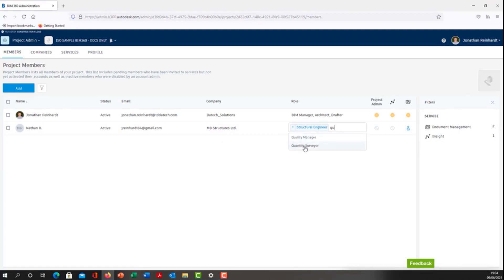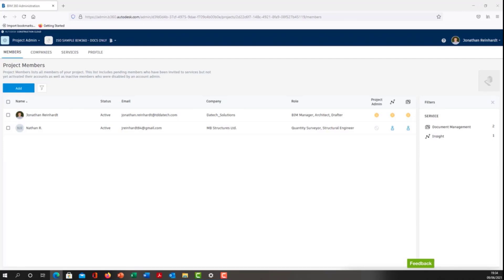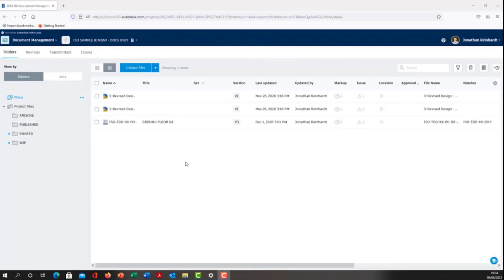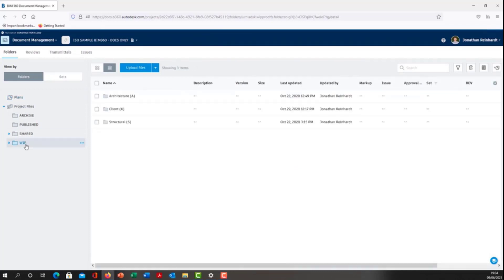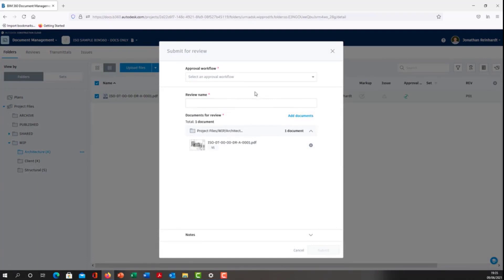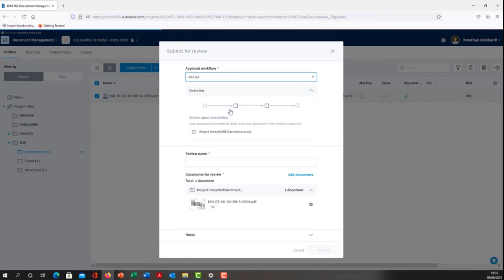I'm going to make them a quantity surveyor role, so that should allow them to do that. There may be an approval email required. Let's go back into my folder, select my WIP architecture, click the file—it's a floor plan. I want to submit that for review, approval workflow file QA. I'll call this GF plan initial design and submit.